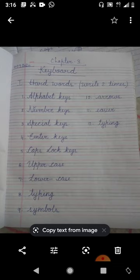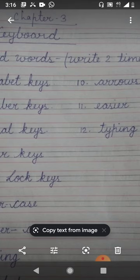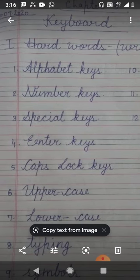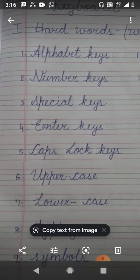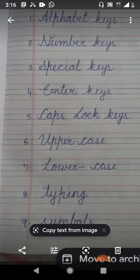Now come to the assignment portion. Our first assignment of chapter 3 is hard words. In this chapter I have given you 12 hard words. Number 1: alphabet keys. Number 2: number keys. Number 3: special keys. Number 4: enter keys. Number 5: caps lock keys.